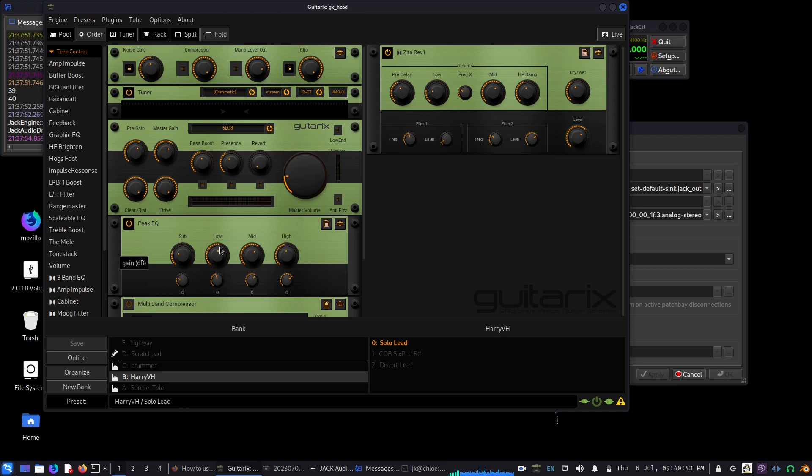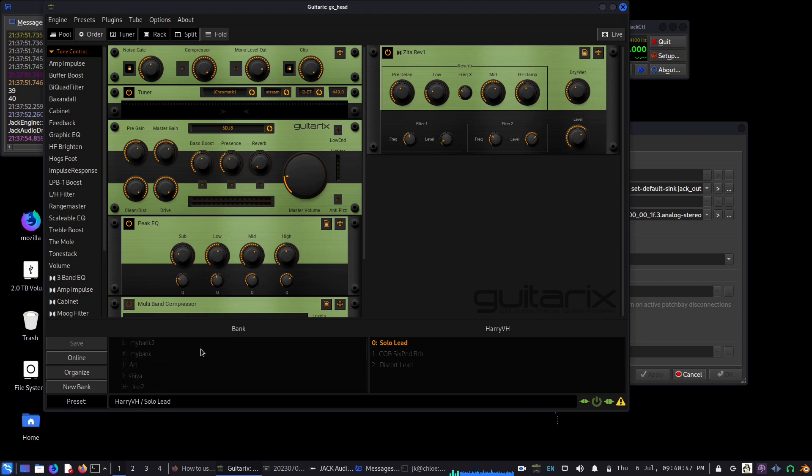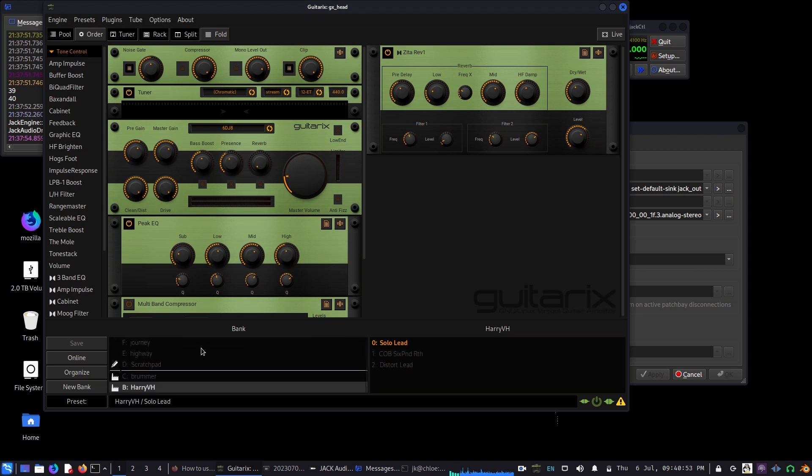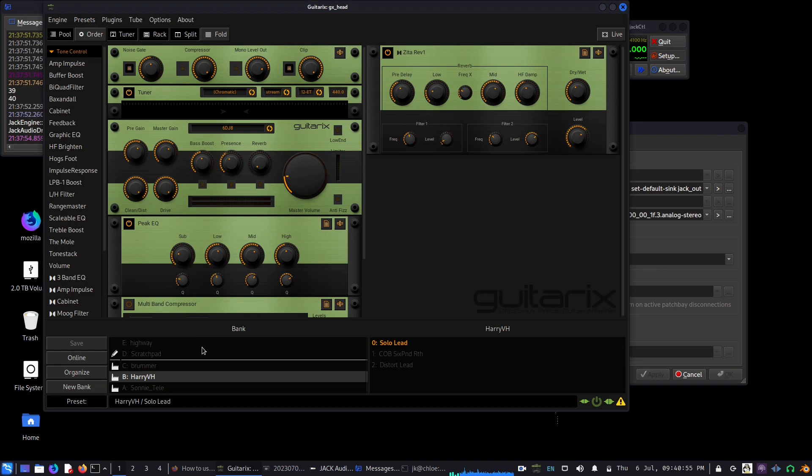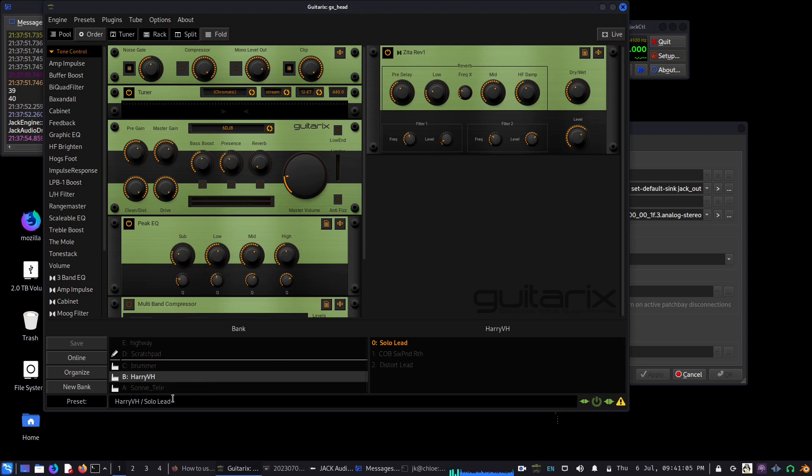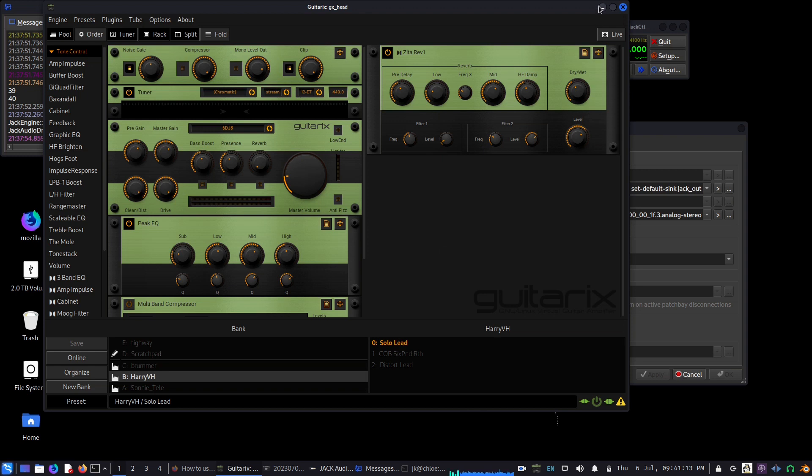Finally I found in the preset at the bottom, the Harry V8, there's something called solo lead and I really love that sound. It works like a charm and it is basically a factory preset.